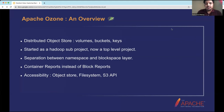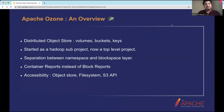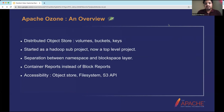The main problem HDFS faced was that the NameNode was the single place for handling both the namespace and the block space. It continuously received block reports from all data nodes and had to handle the namespace and many other things. Ozone solves this by separating the namespace and block space. The namespace is handled by a separate component called the Ozone Manager, and the block space is handled by a separate component called the Storage Container Manager. Instead of blocks, Ozone uses a larger unit called a container — not to be confused with Docker containers — which is essentially a bigger block.